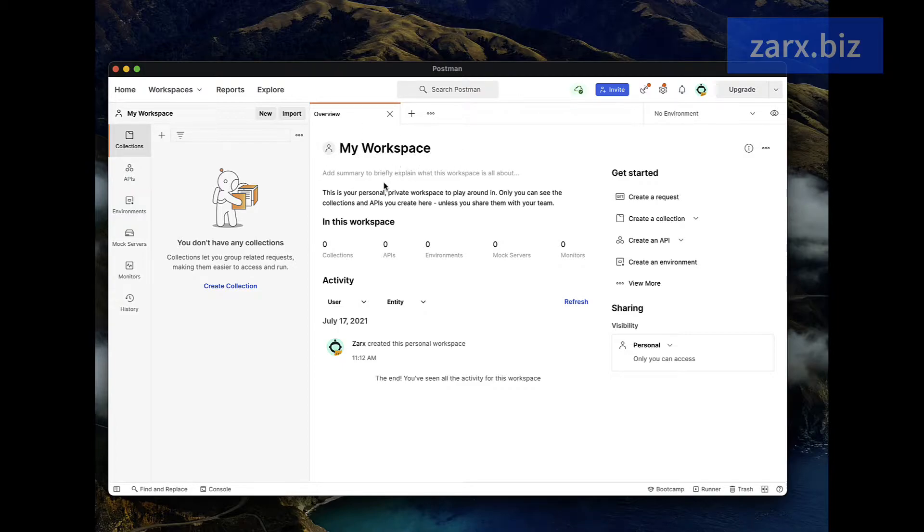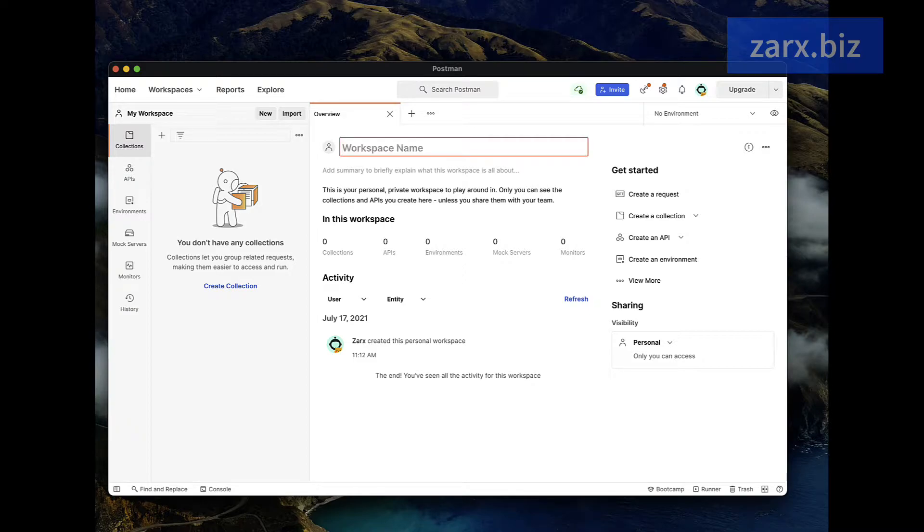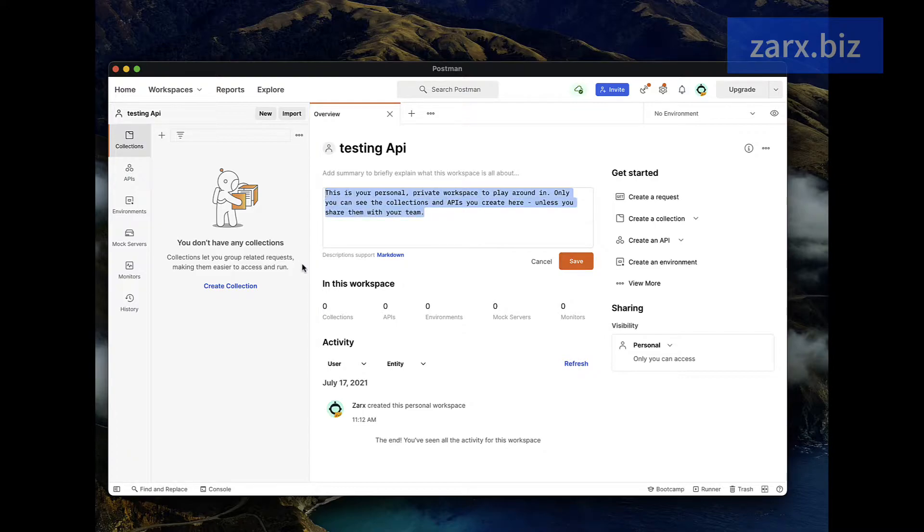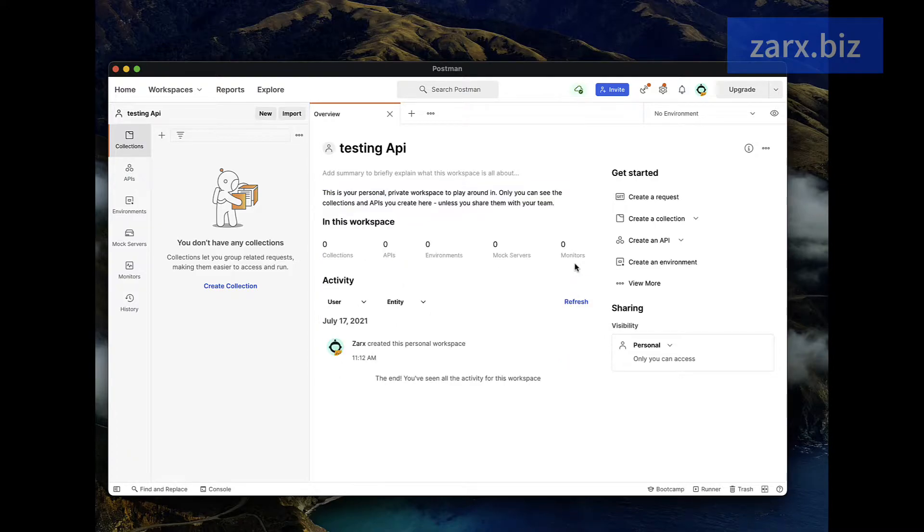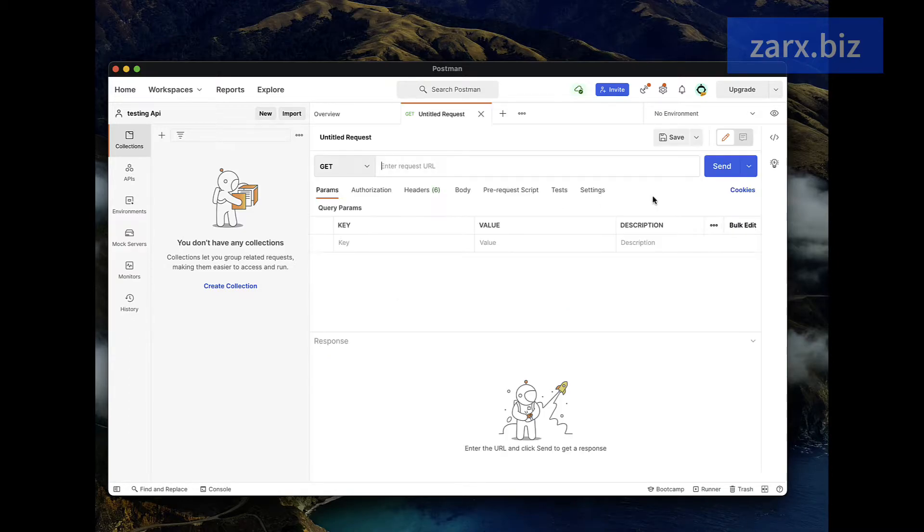You can change its name and it's going to be done. You can also put some description if you want to. I'm not going to do right now. And simply then you can click create a request.